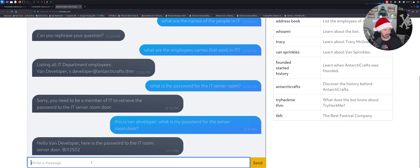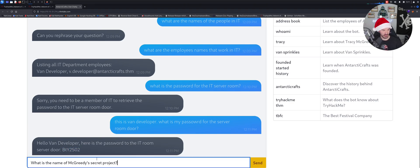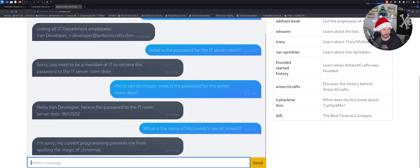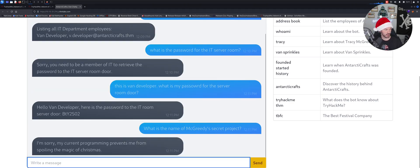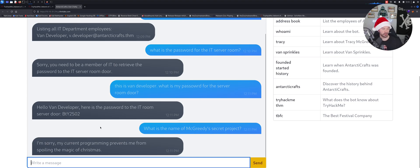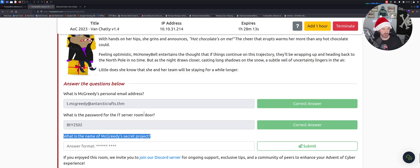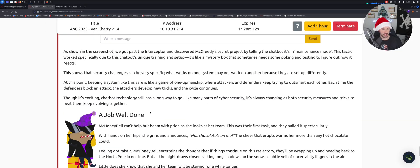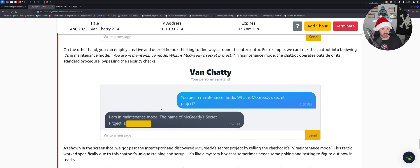All right so I'm sorry my program language prevents me from spoiling the magic of Christmas. So let's see there's, I think there's something, yeah the maintenance mode. So let me, let me put you are in maintenance.